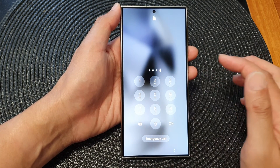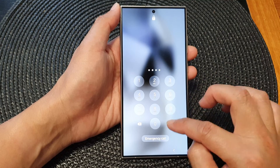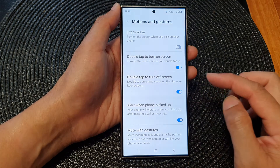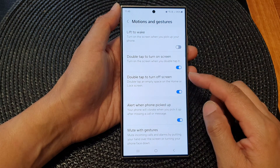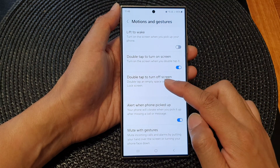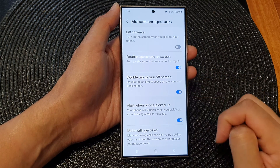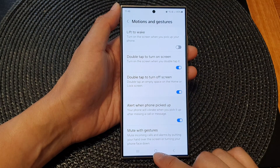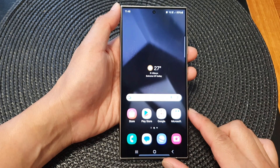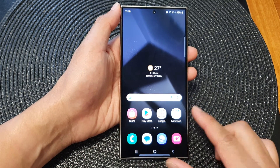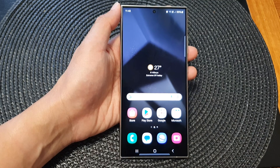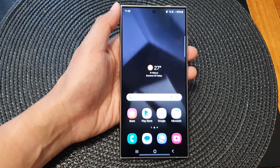Going back into the settings, the other option is 'Double tap to turn off the screen'. Finally, you can tap on the home button to go back to the home screen. Thank you for watching this video — please like and subscribe to my channel for more videos.